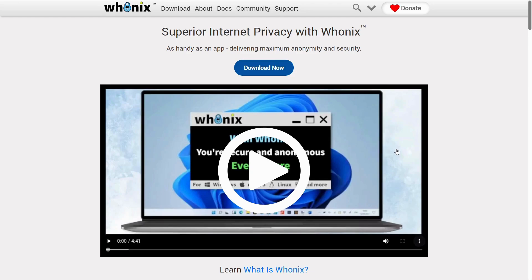You can access the dark web anonymously. No one can track you. So this is the basic idea of Whonix.